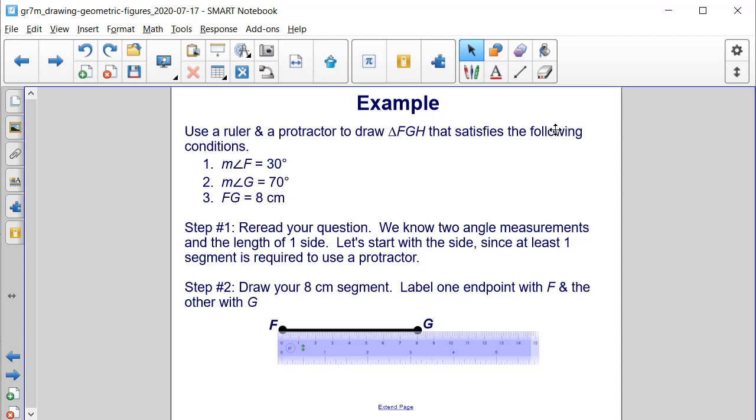Use a ruler and a protractor to draw a triangle FGH that satisfies the following conditions: the measure of angle F is 30 degrees, the measure of angle G is 70 degrees, and the length of FG is 8 centimeters.